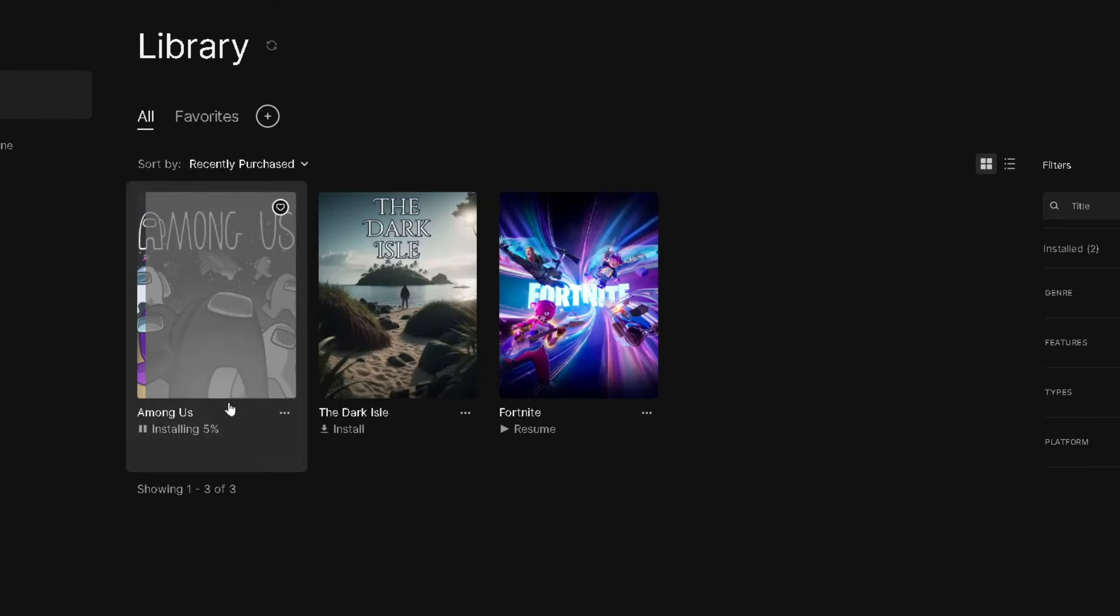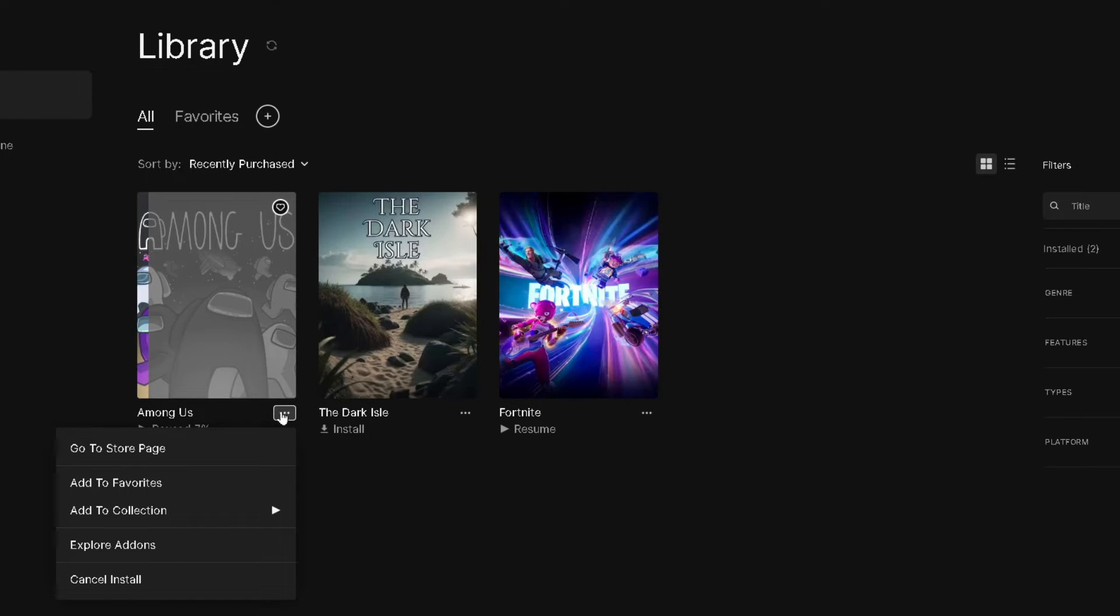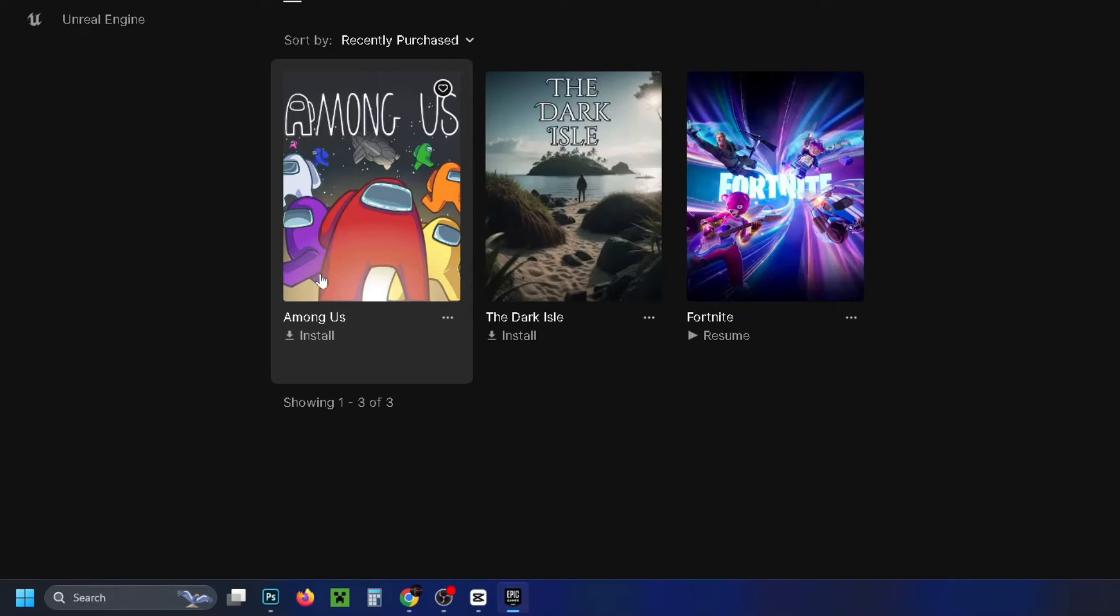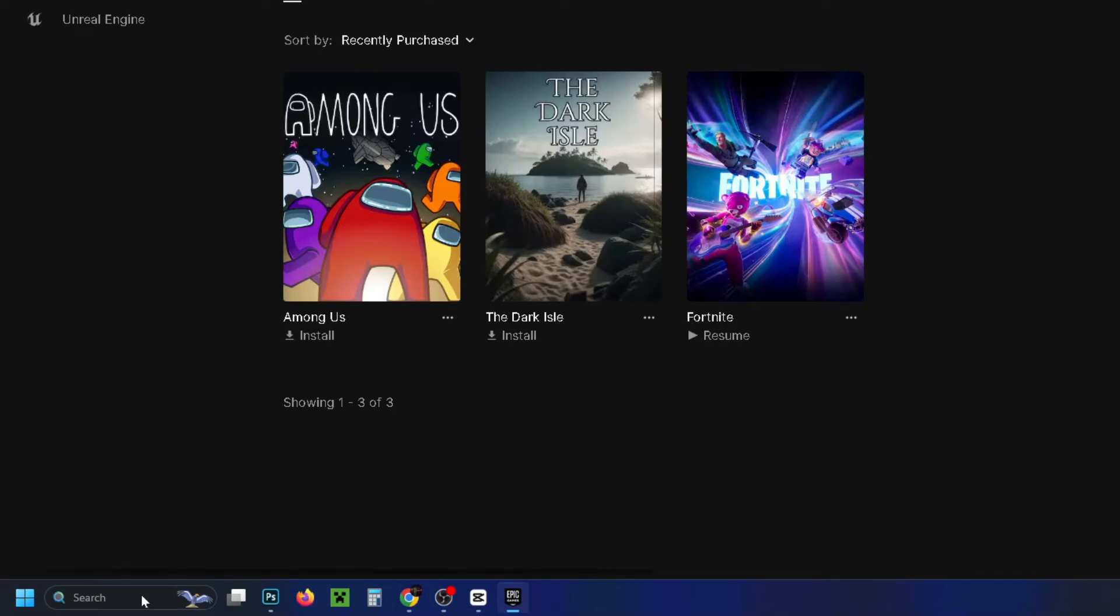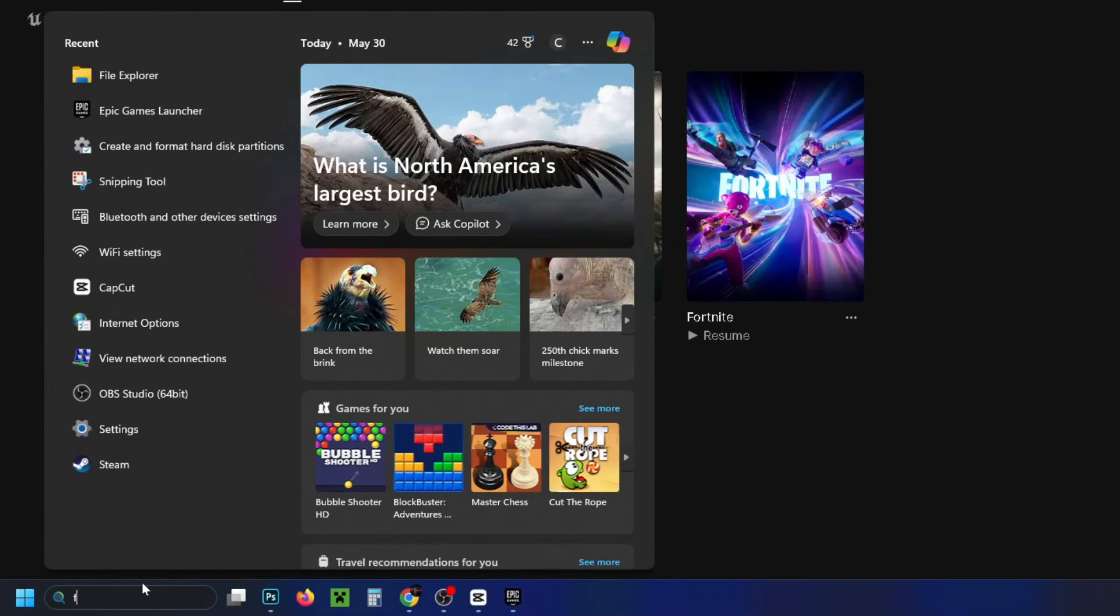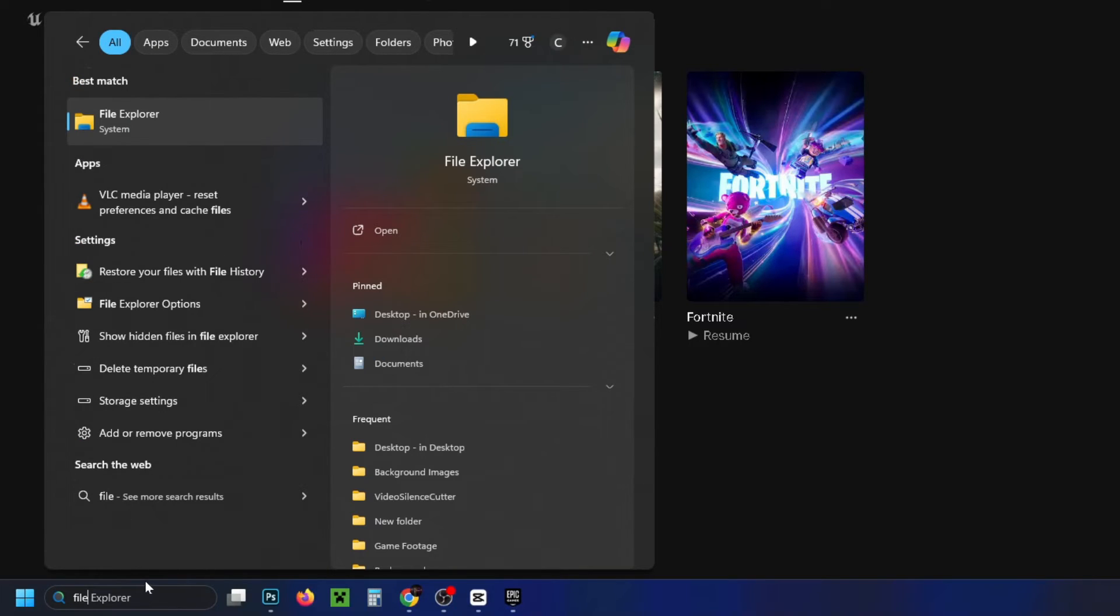Now once it starts installing, what you want to do is pause it, then go to the three dots and select Cancel Install. Once you've done that, go down to the search bar and type in File, and then go to File Explorer.